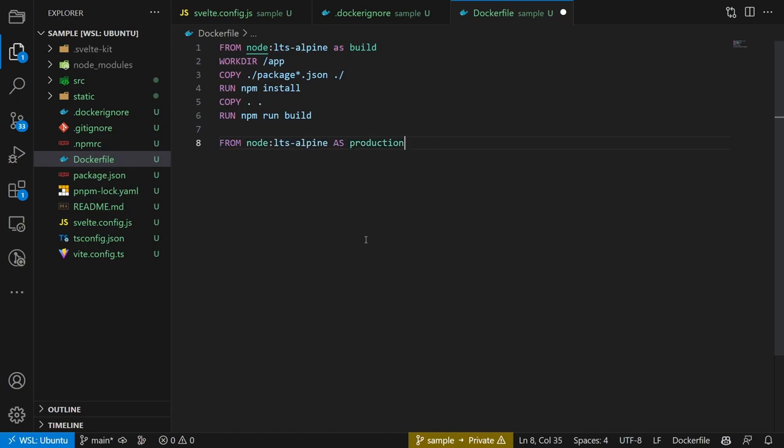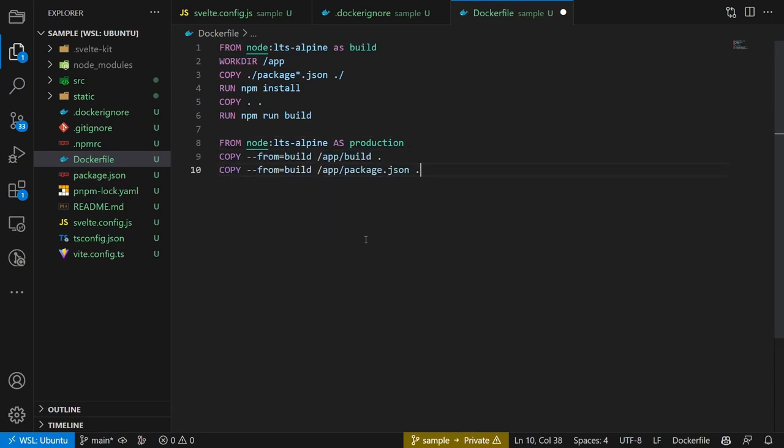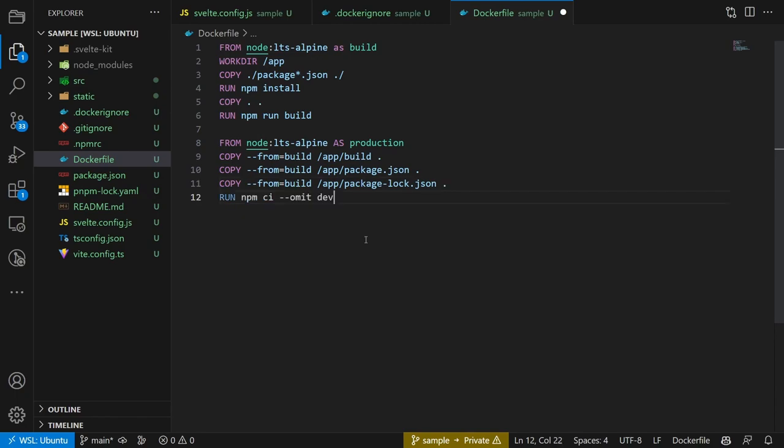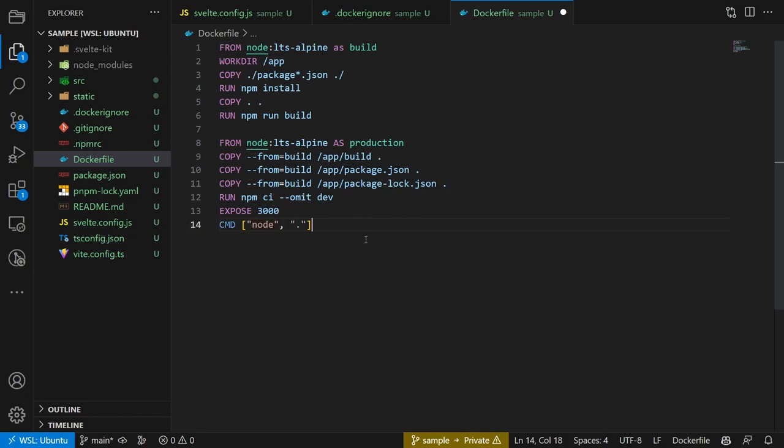In the next part we will use node as the base image for the final image. We copy over the files needed to run the application from the build step. In this case the package.json files and the build directory. We then cleanly install the needed modules again. Expose port 3000 so that we can later access the application through it. And then run the application with the node command.